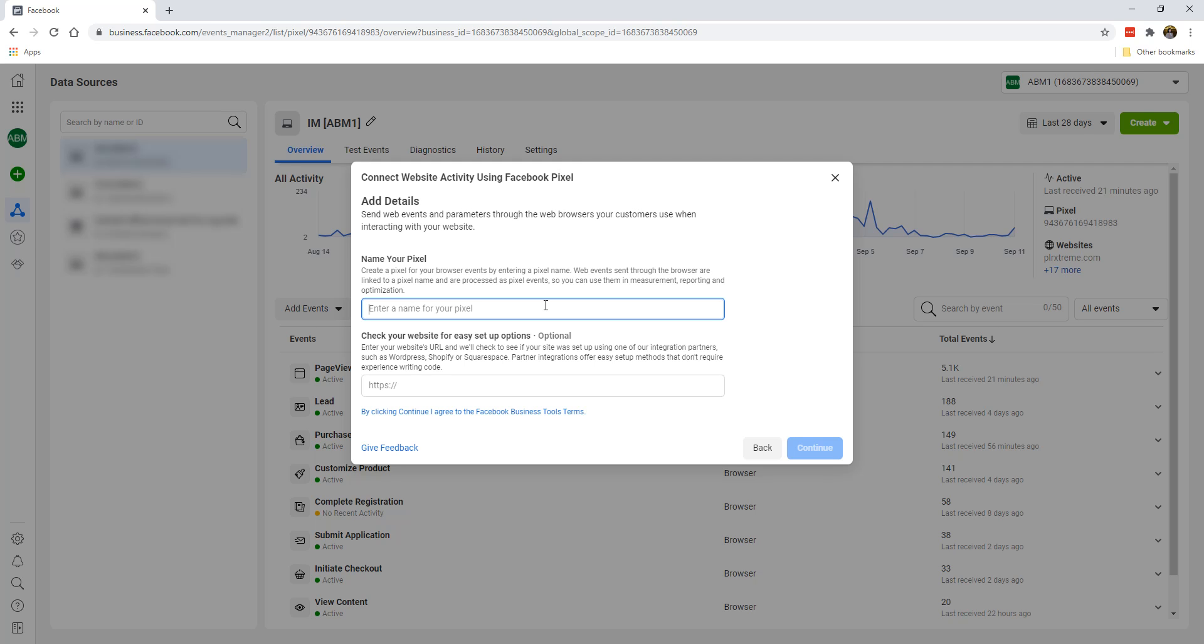Now, we're going to give a name to a pixel, which again, you can give it any name you want, only you can see it. And if you don't like the name, you can always change the name afterwards. Now, for the purpose of this example, I'm just going to name it after a website that I will be adding this pixel to. So I'm just going to call it Shopotium Co. You can call it any name you want.